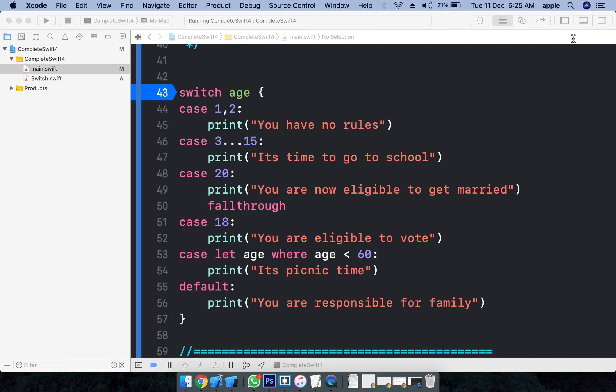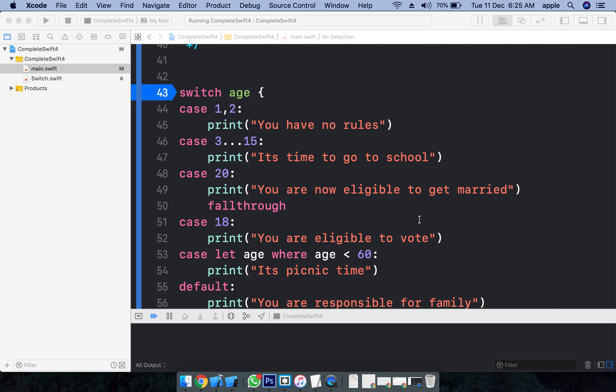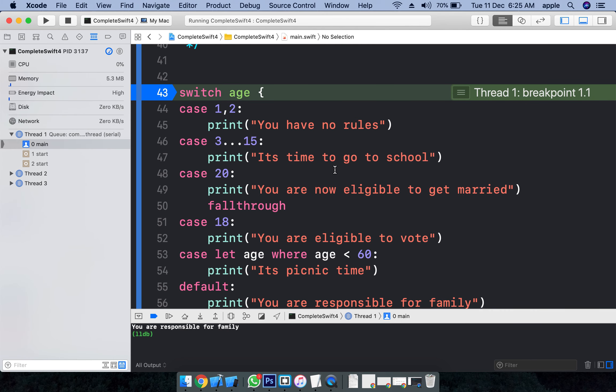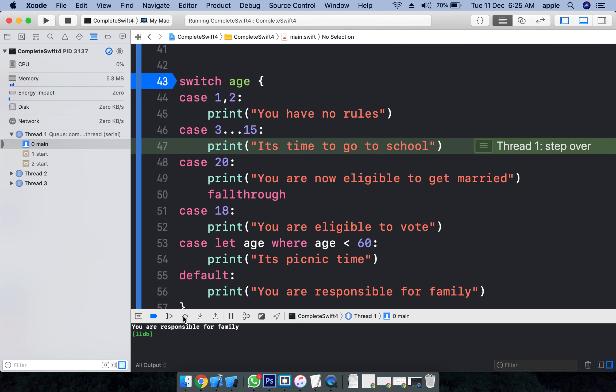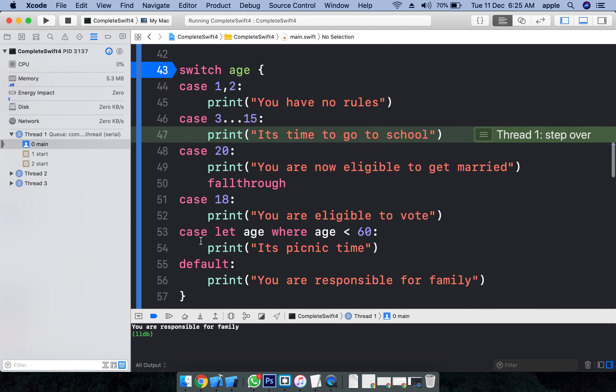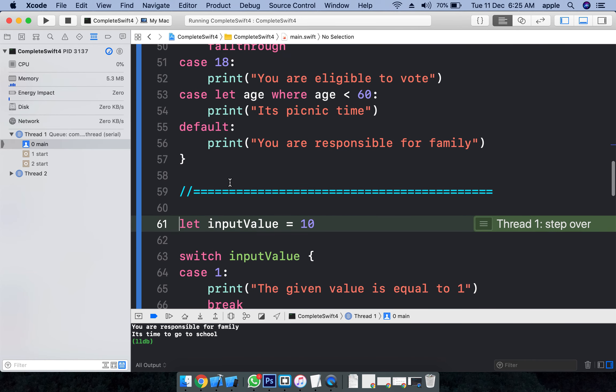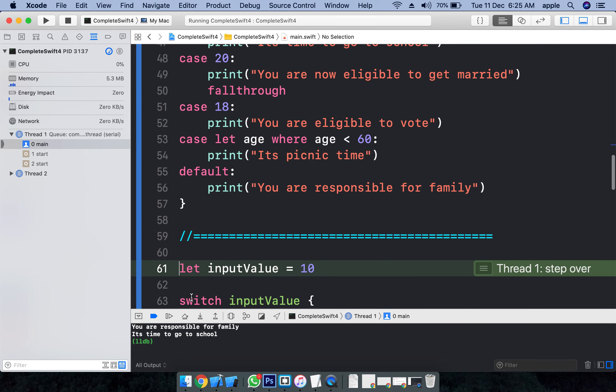Again... checking with the one or two, we're directly checking with the three... age is five, is between three and fifteen, so it is getting executed and rest of the statements ignored.